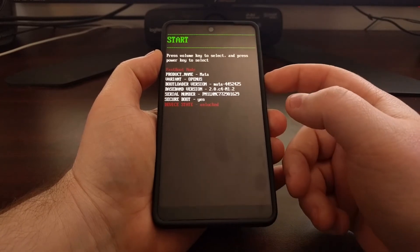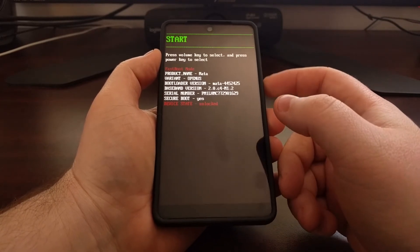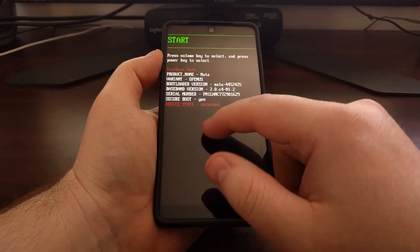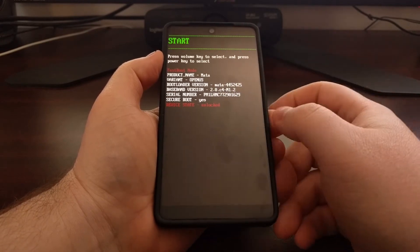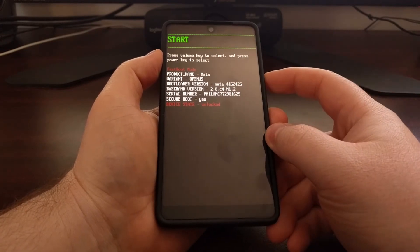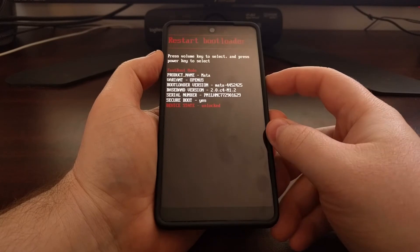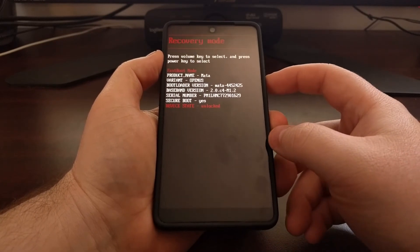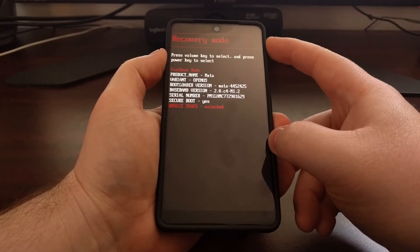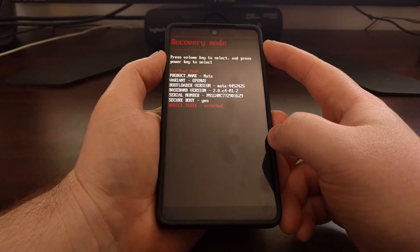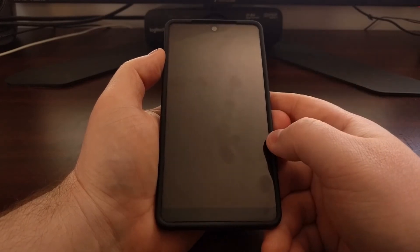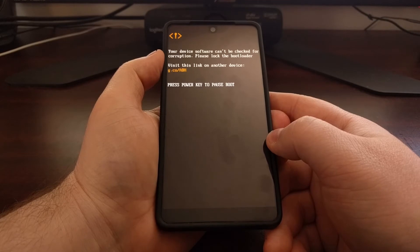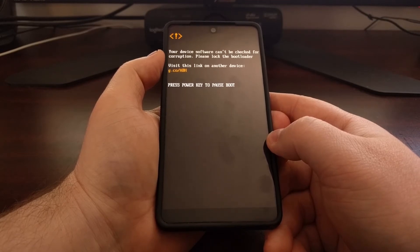As soon as we get into fastboot mode, we're going to need to use the volume up, volume down, and power buttons to control this screen since the touchscreen has been disabled. We're just going to press the volume buttons a few times until the recovery mode option is highlighted, then press the power button to select that option.